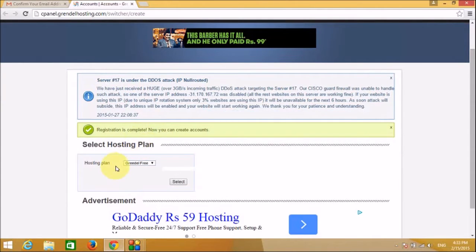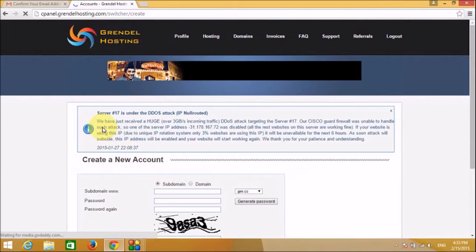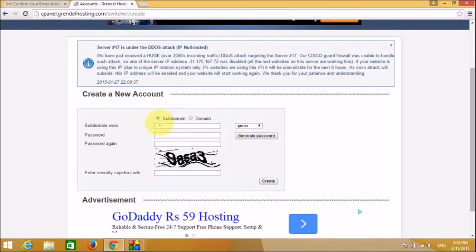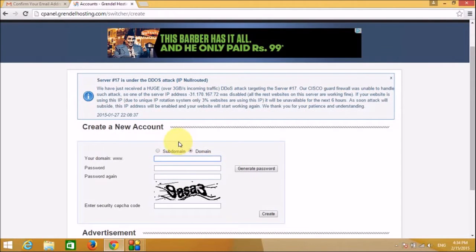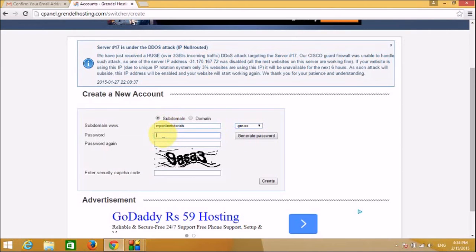Now our account is confirmed. You have options like Grandel Free and Grandel Plus — let's select Grandel Free. It says create a new account. If you have your own domain you can enter it here, but for this tutorial we will be using a subdomain from Grandel Hosting itself. The subdomain will be dot grn dot cc.